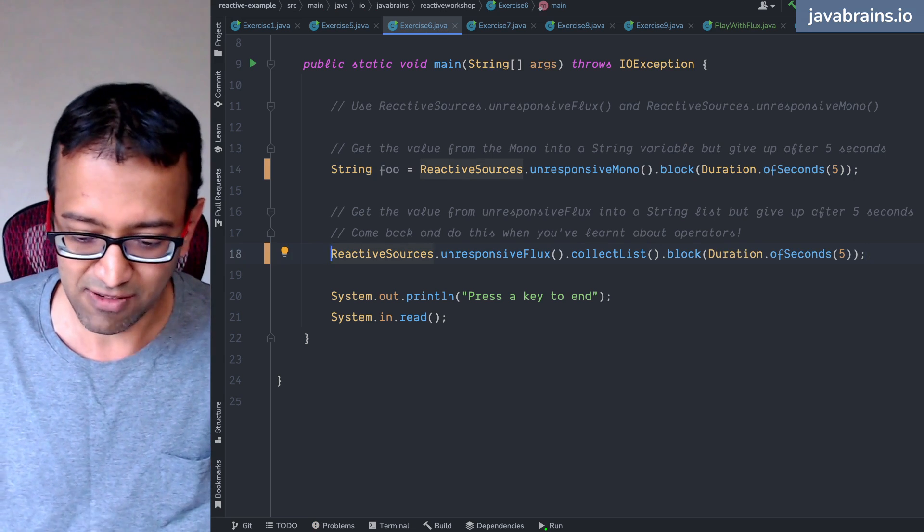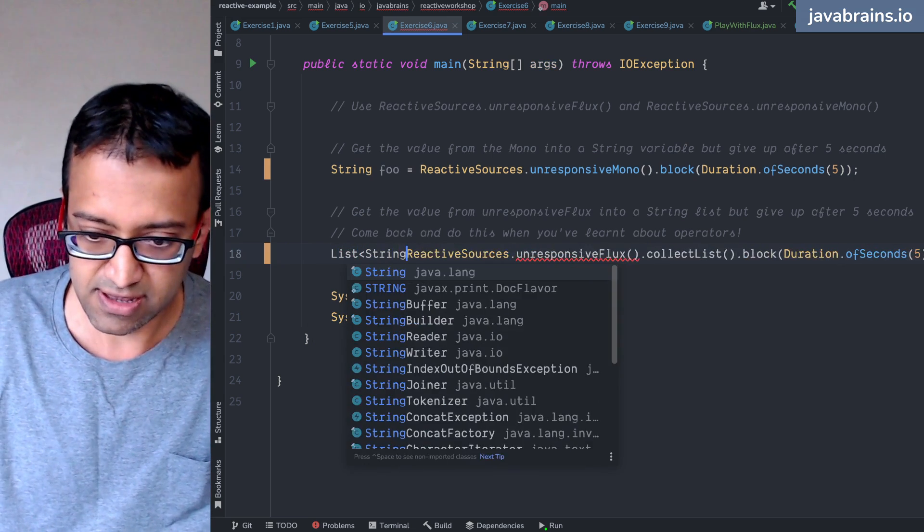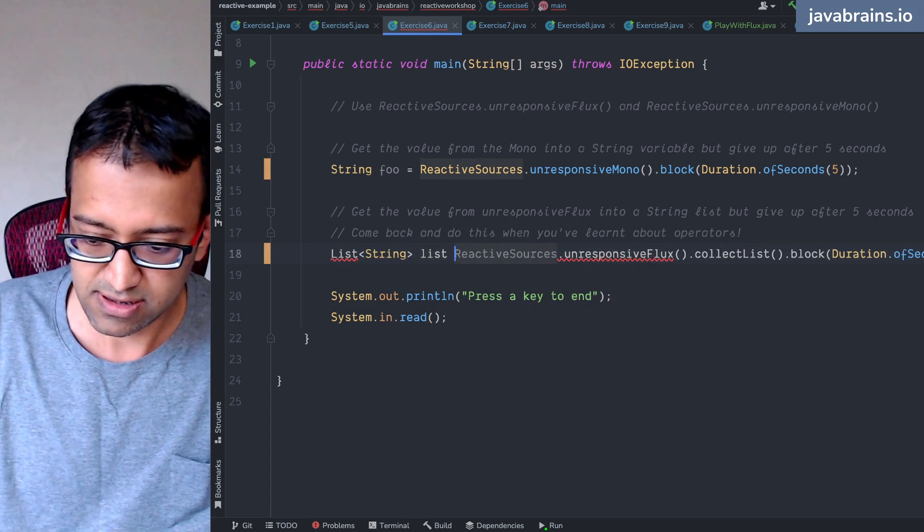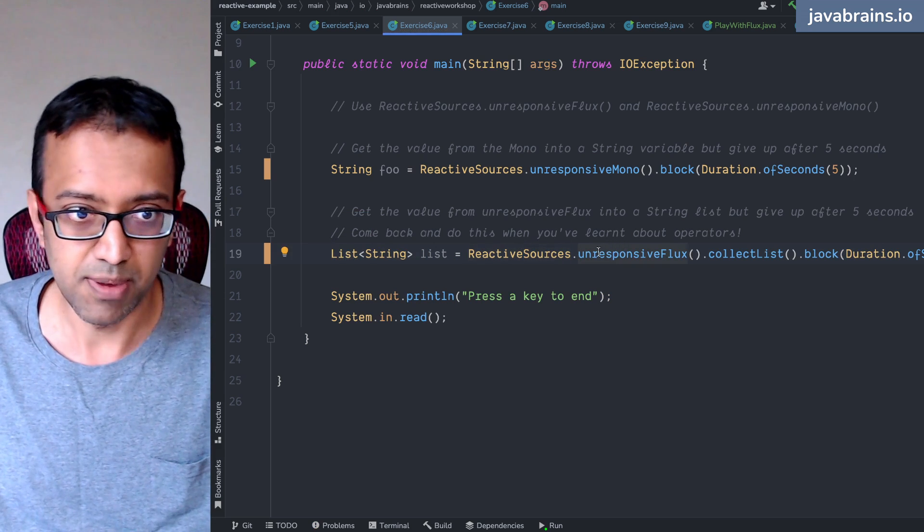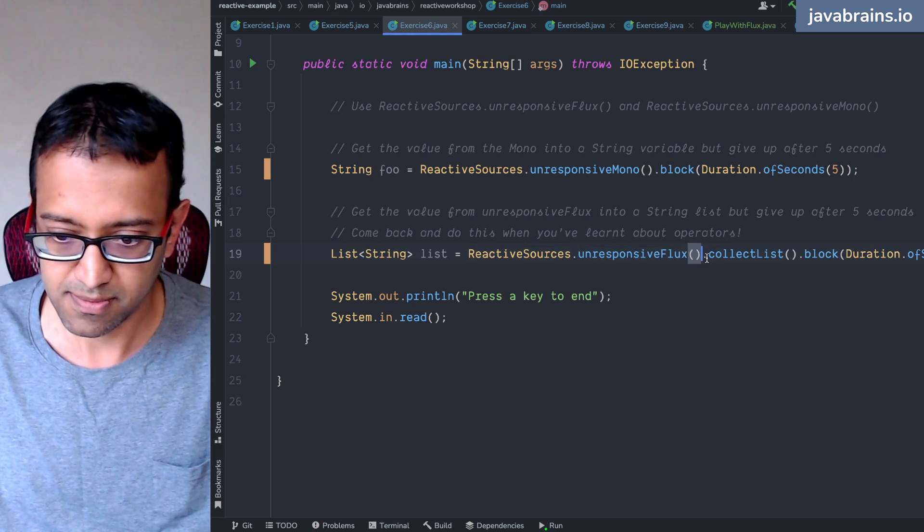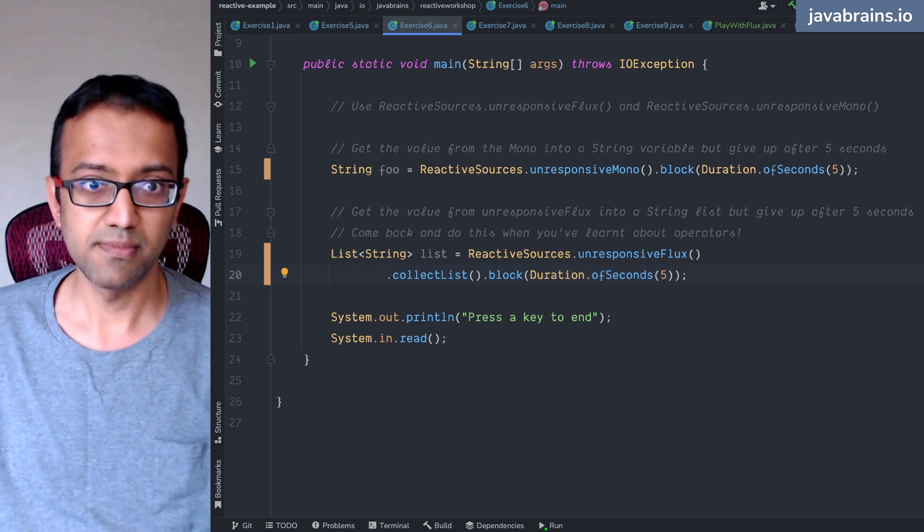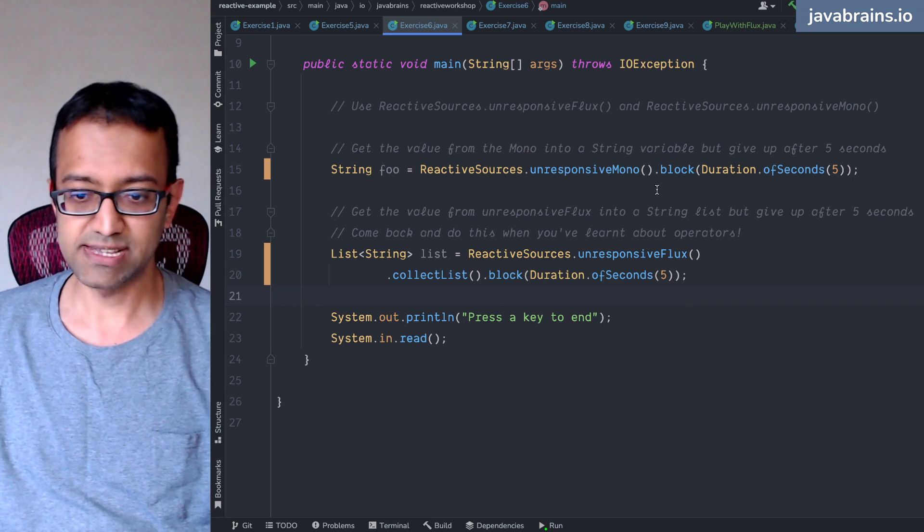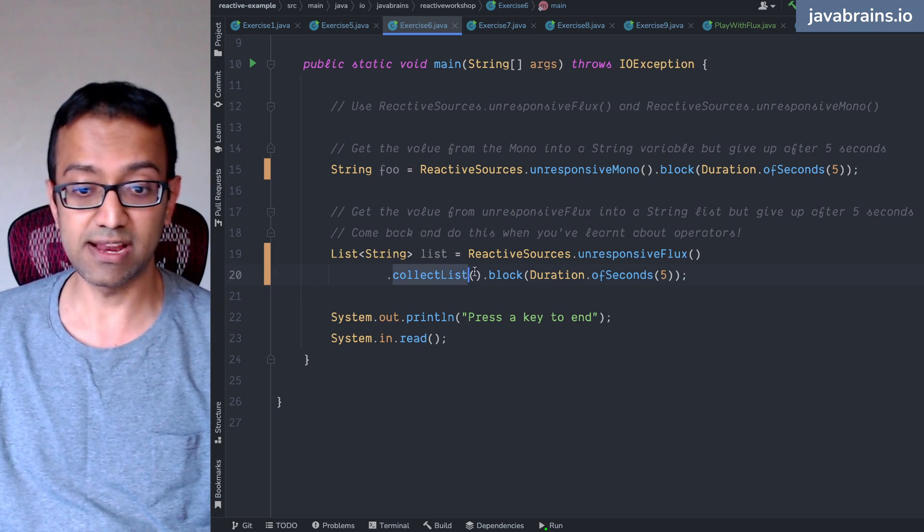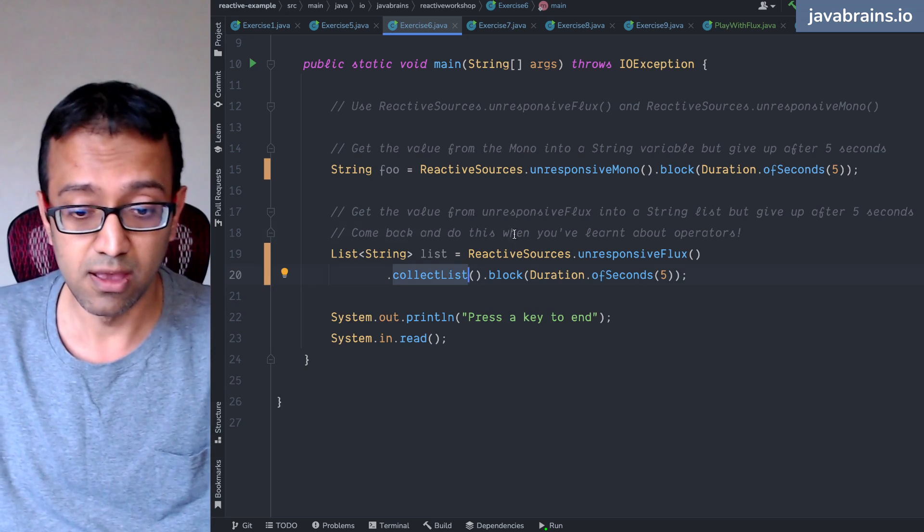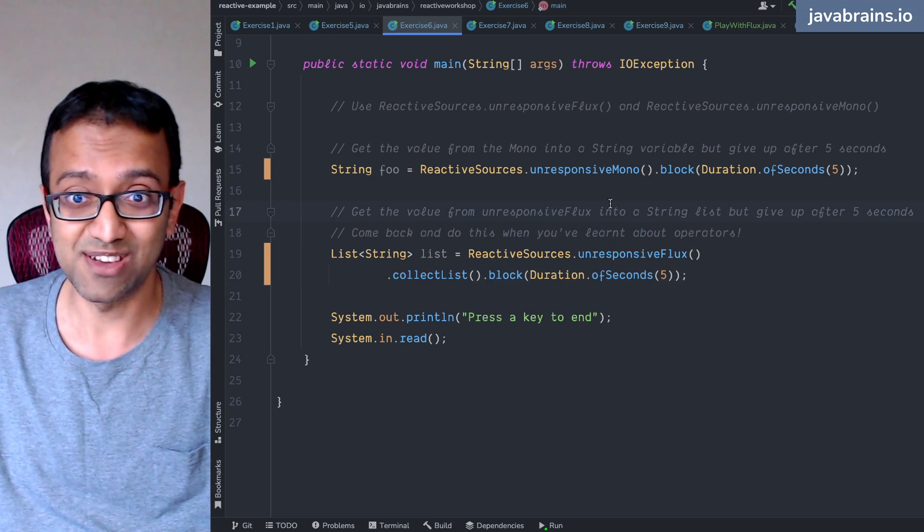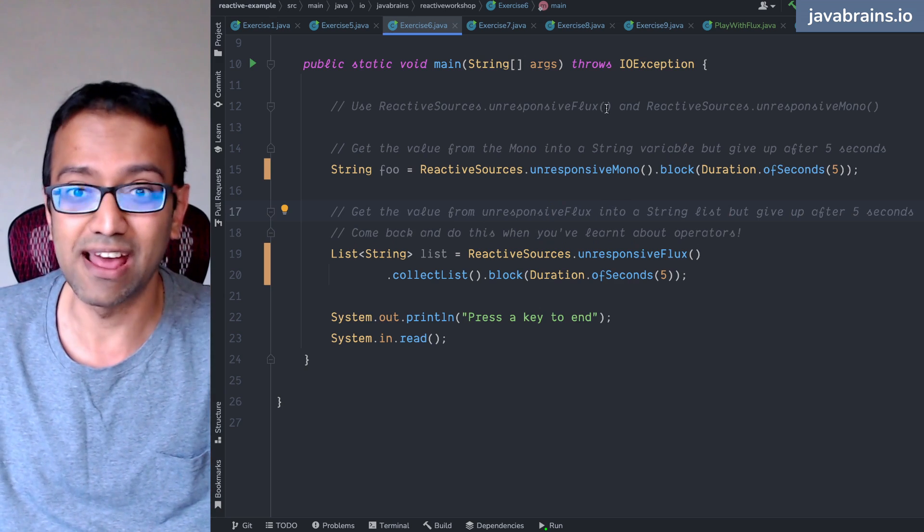string list equals this thing, but with the block. Okay. So basically if I switched it to a mono, but I'm doing a collect list, which is going to give me a mono and then blocking on that mono just for the sake of completing. I just remembered that. So thought I'd add it there.